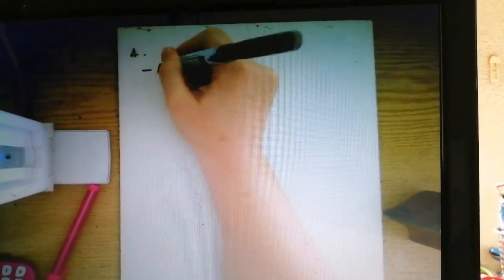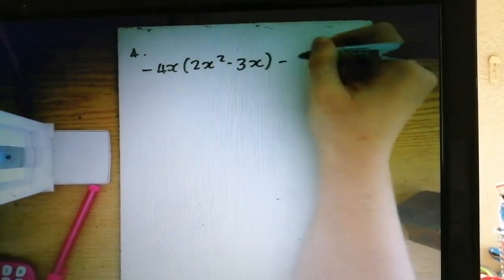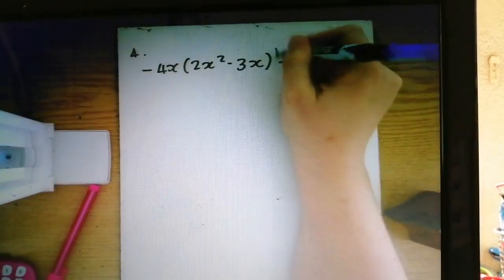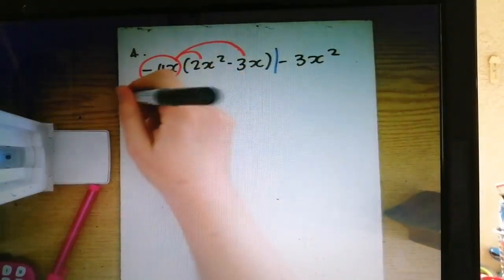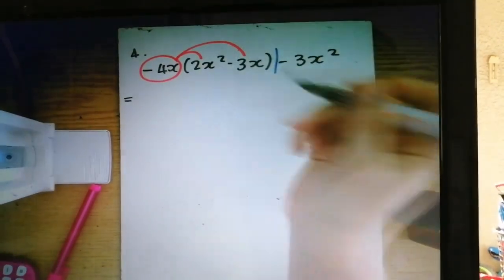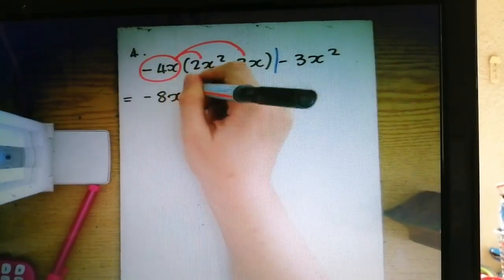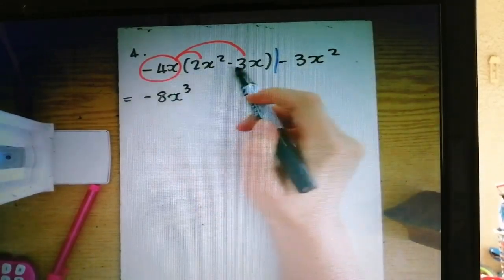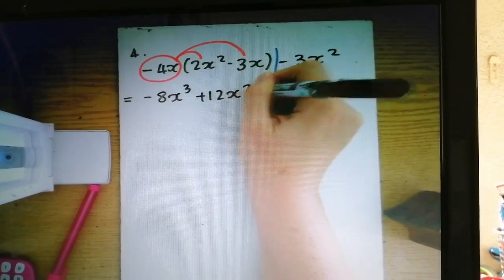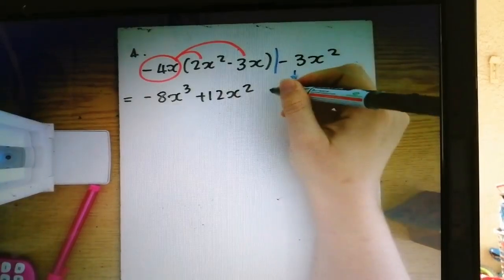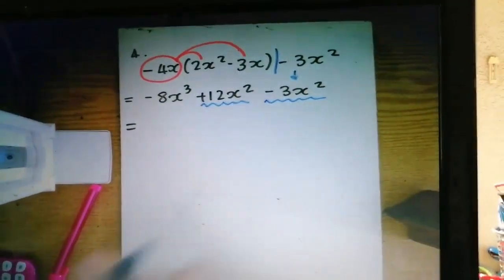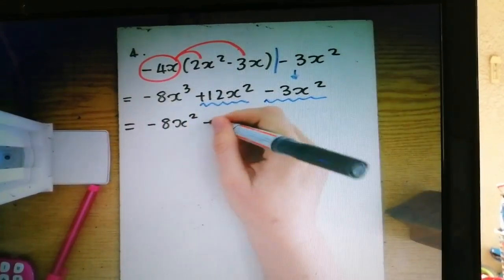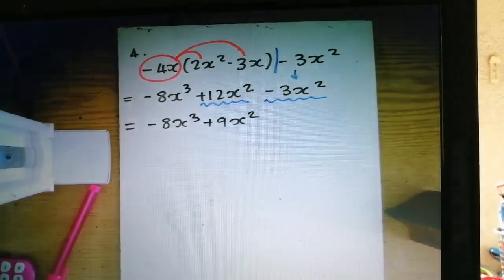Example 4 says simplify 5 + (−4x)(2x² − 3x) − 3x². There are two terms separated here, so I need to bomb this negative 4x in only over the bracket. Negative 4x times 2x² gives negative 8x³, and negative 4x times negative 3x gives positive 12x². I simply bring down the −3x². Gathering like terms, 12x² − 3x² gives 9x², so I'm left with −8x³ + 9x². That's the distributive law.